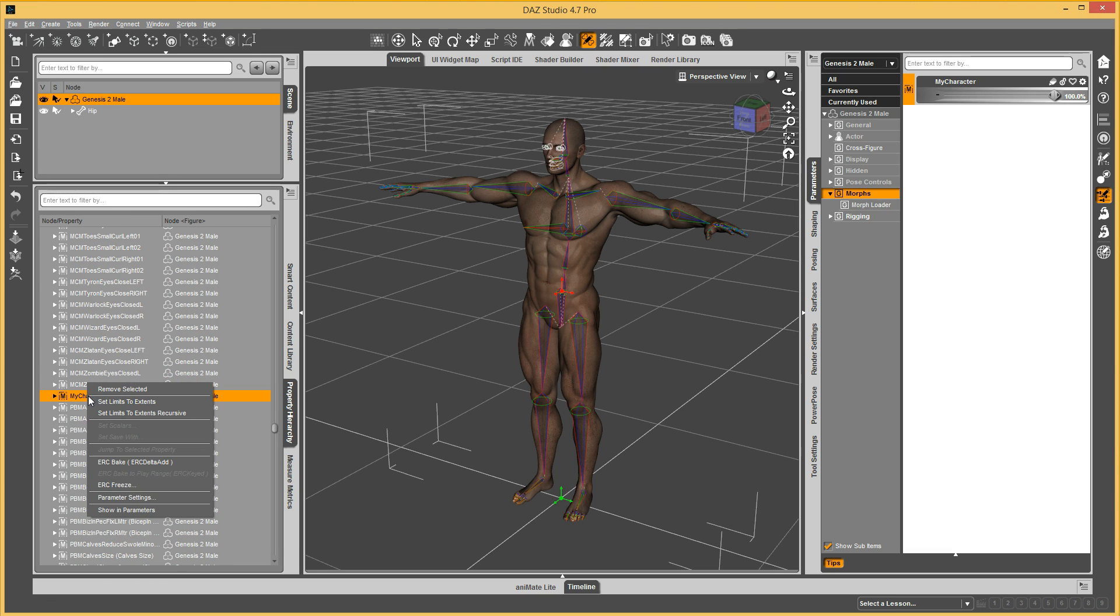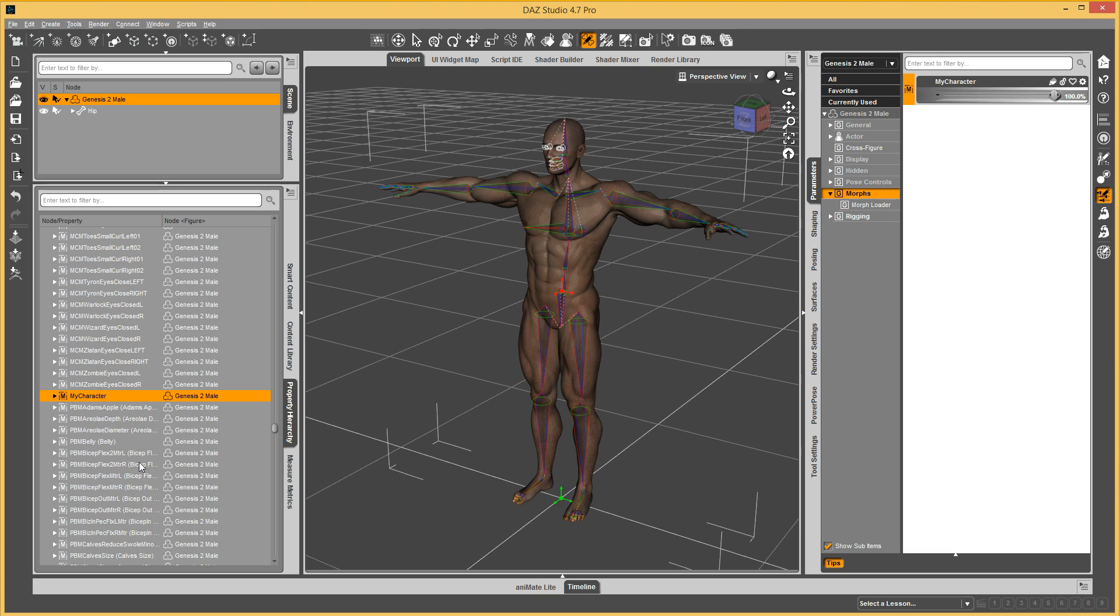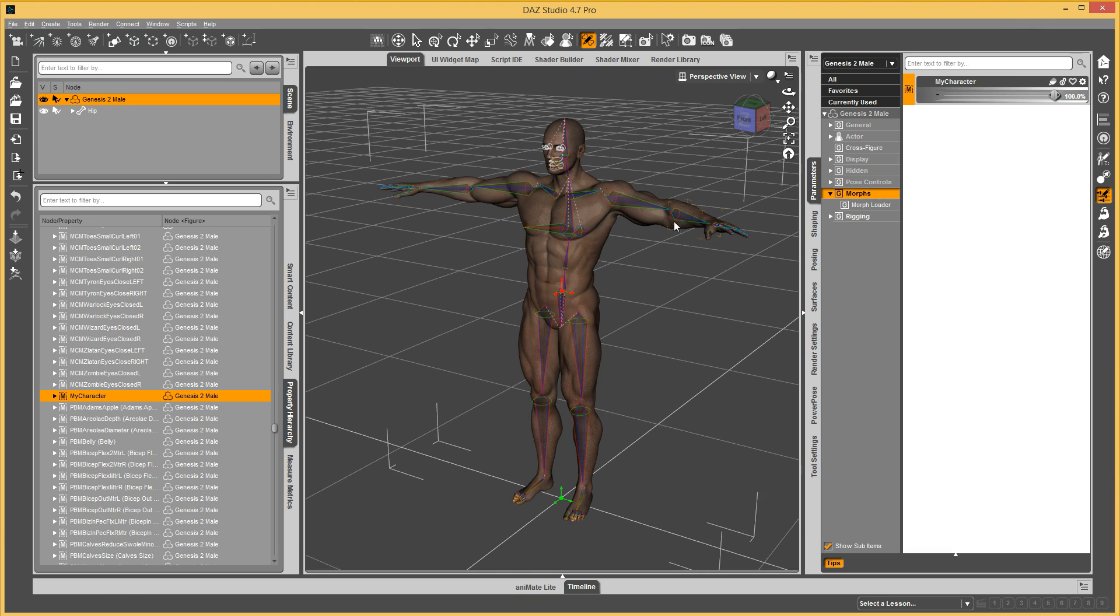We'll right click, do ERC Bake. And then now you can see that the morph doesn't move those again, but they're in the right position.